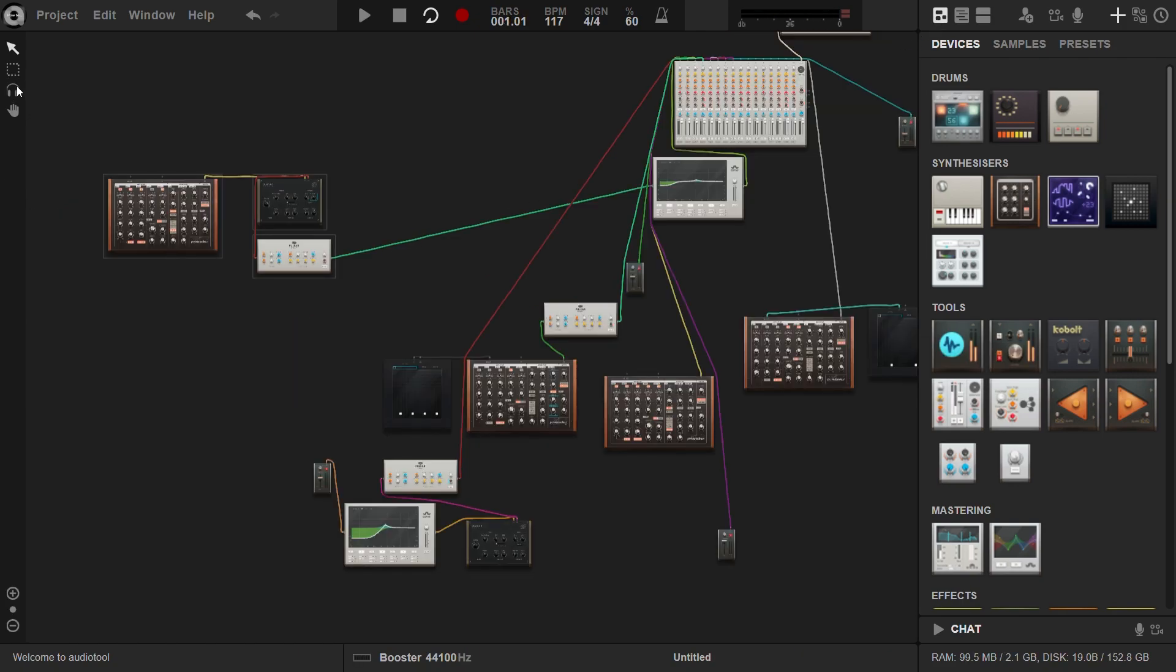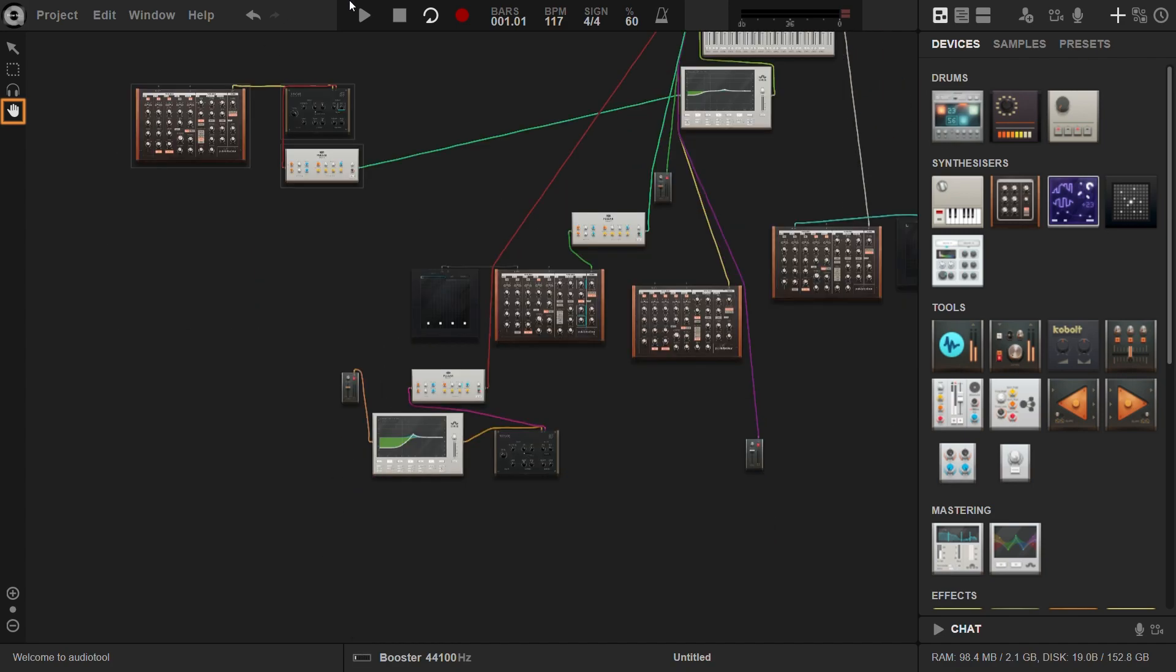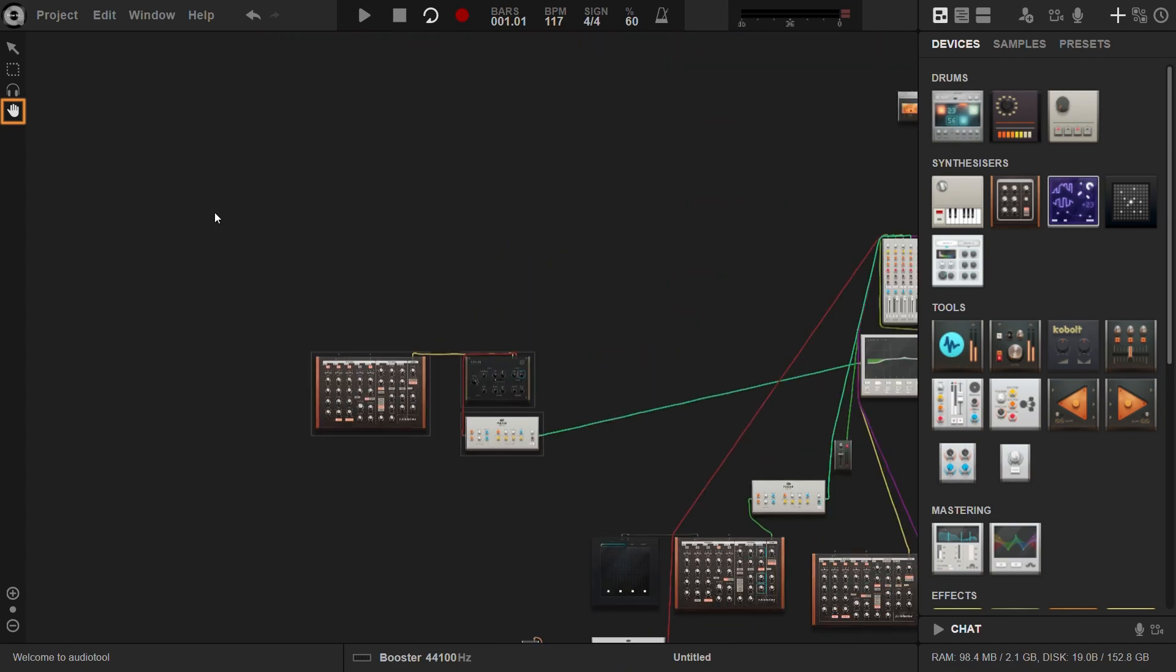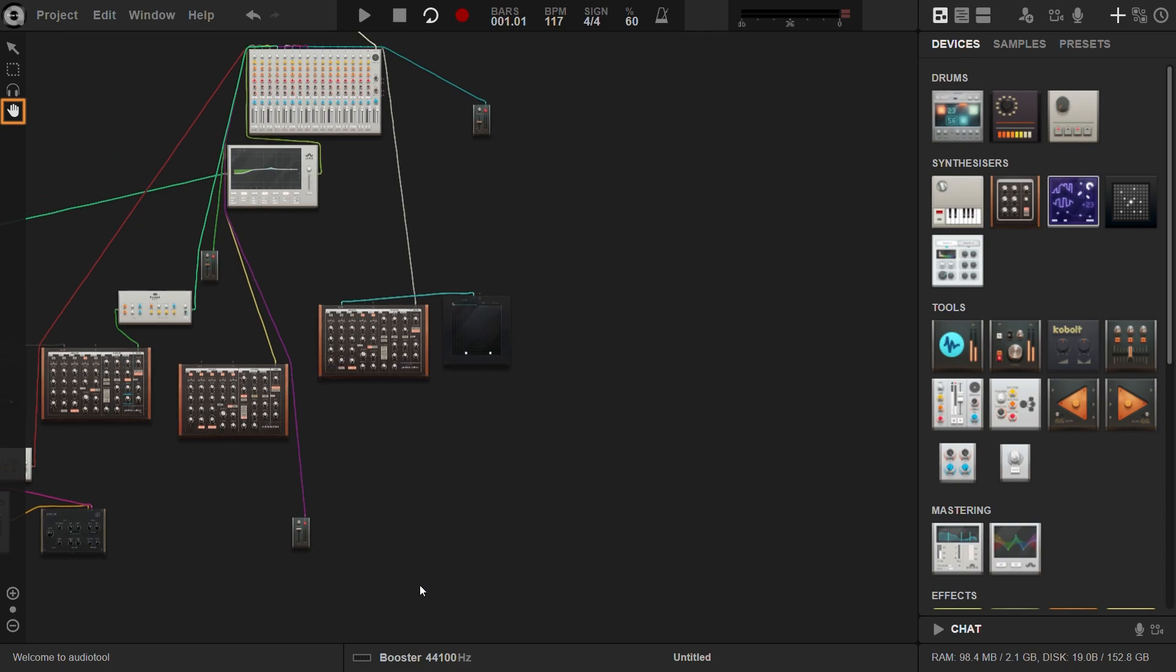If you want to move around the desktop without affecting devices or knobs, use the hand tool. Simply click and drag to explore the desktop freely.